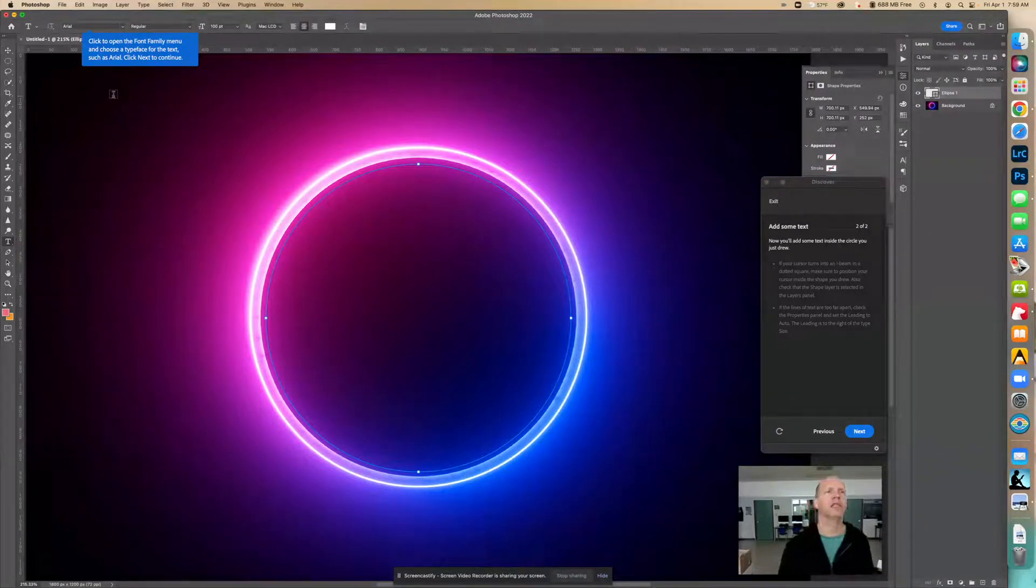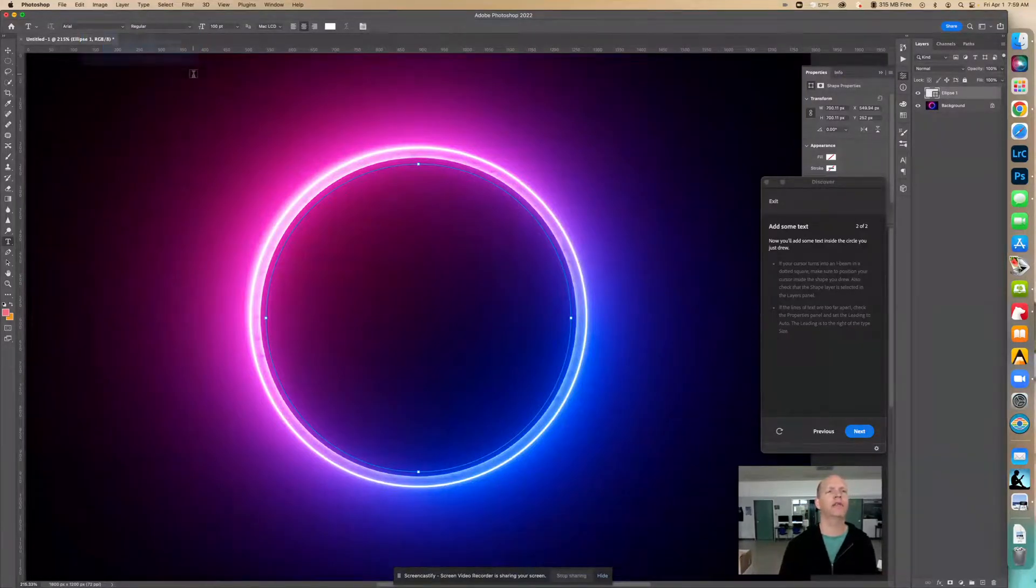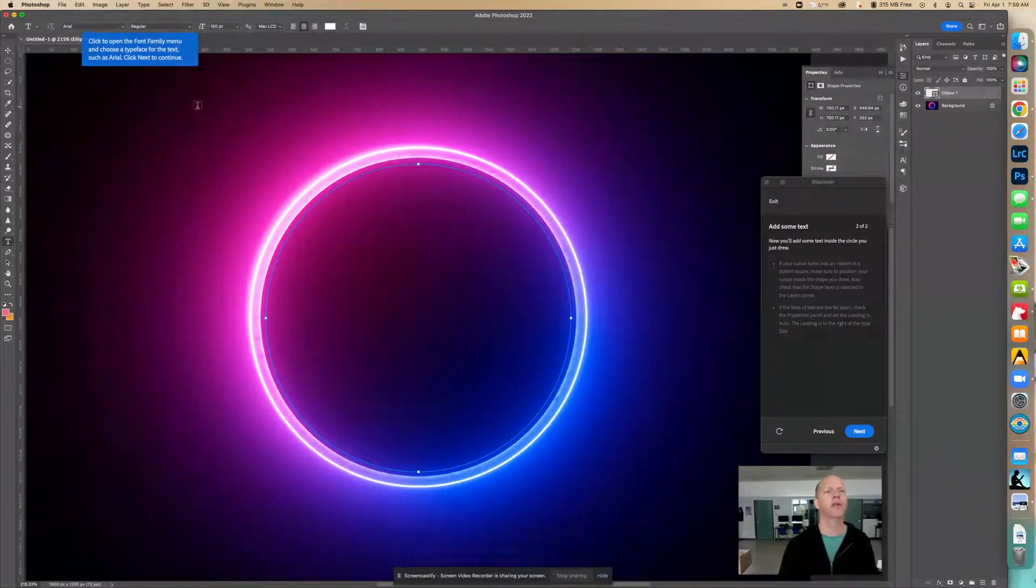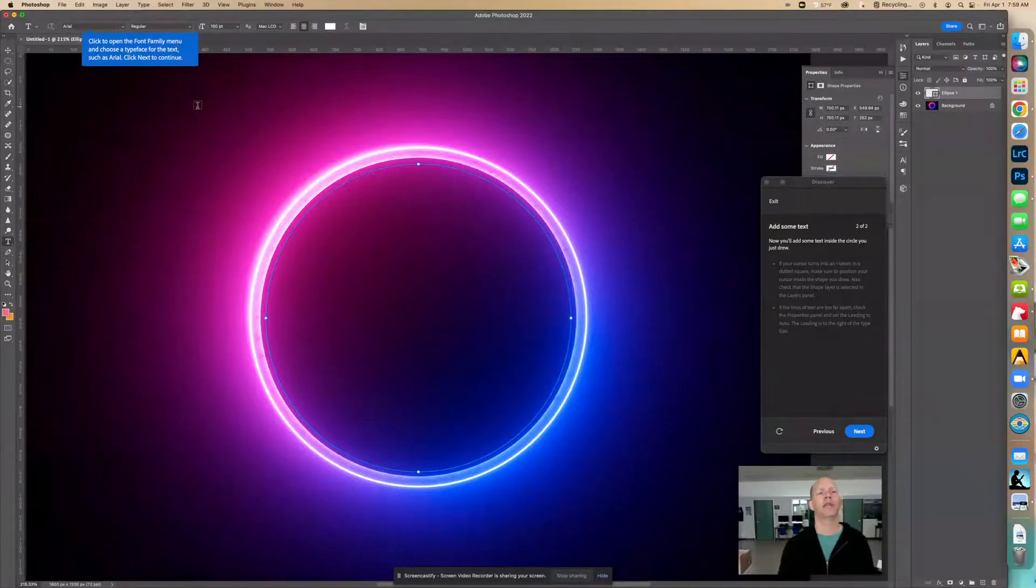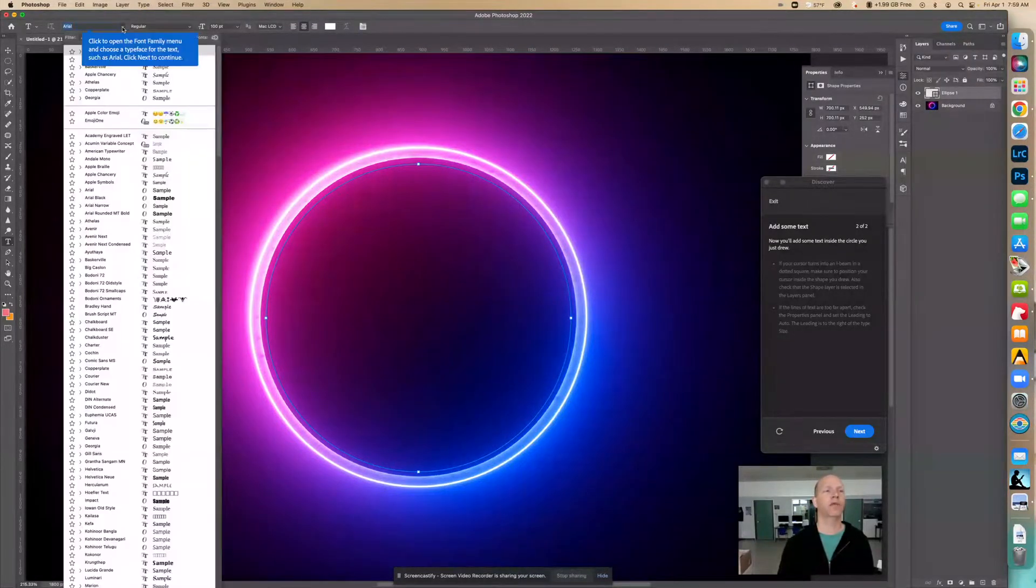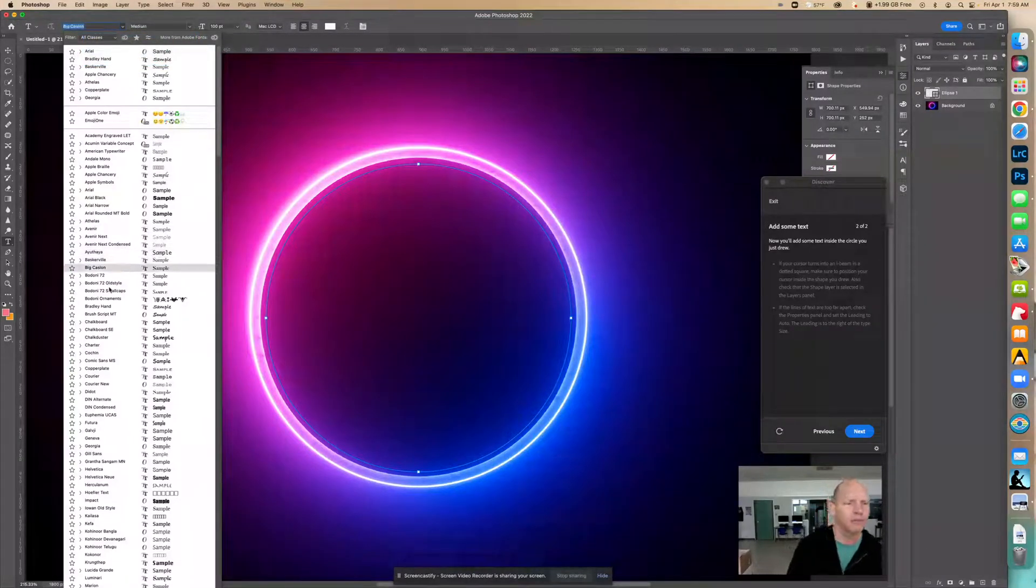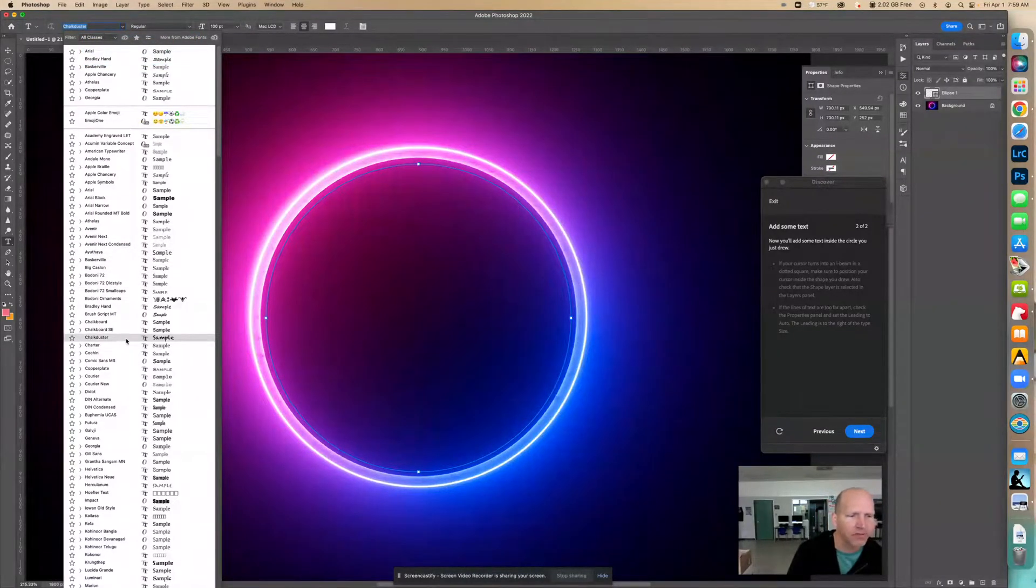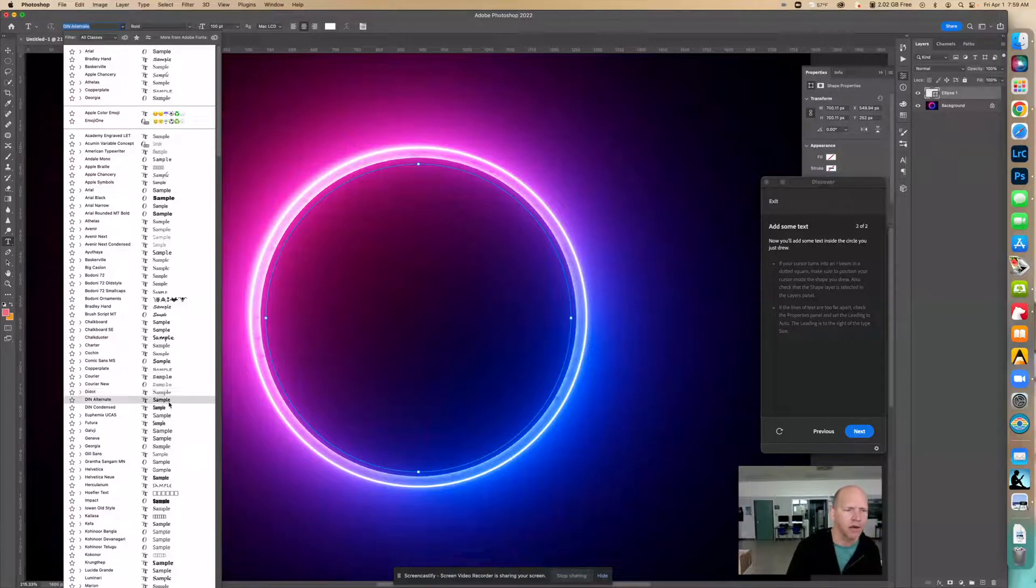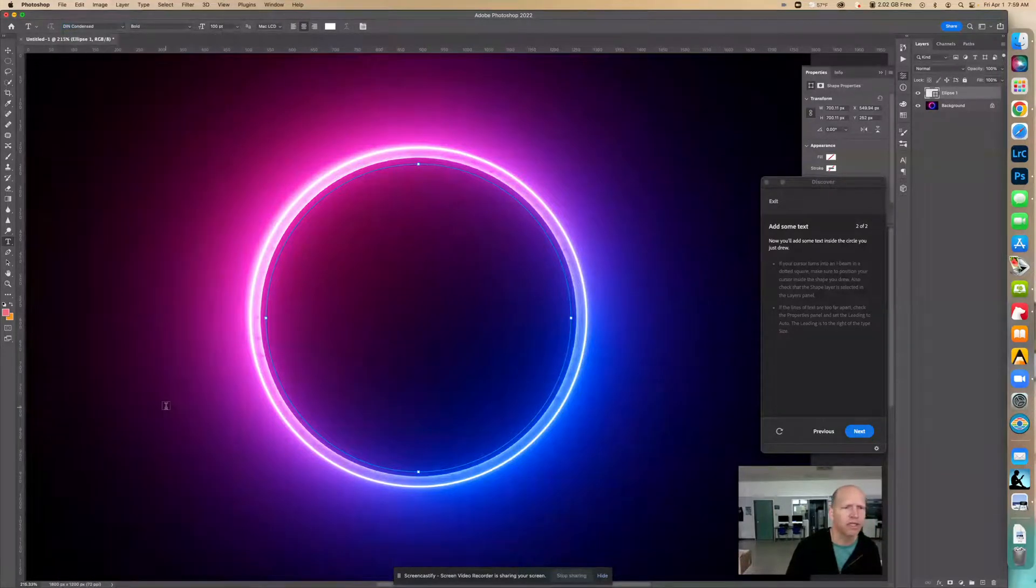Now it says click to open the font family menu and choose a typeface for the text, such as Arial. So really, whatever you want. Might have some fun with this one. I don't know, this one looked cool. Didn't condense. Okay, so we got that.